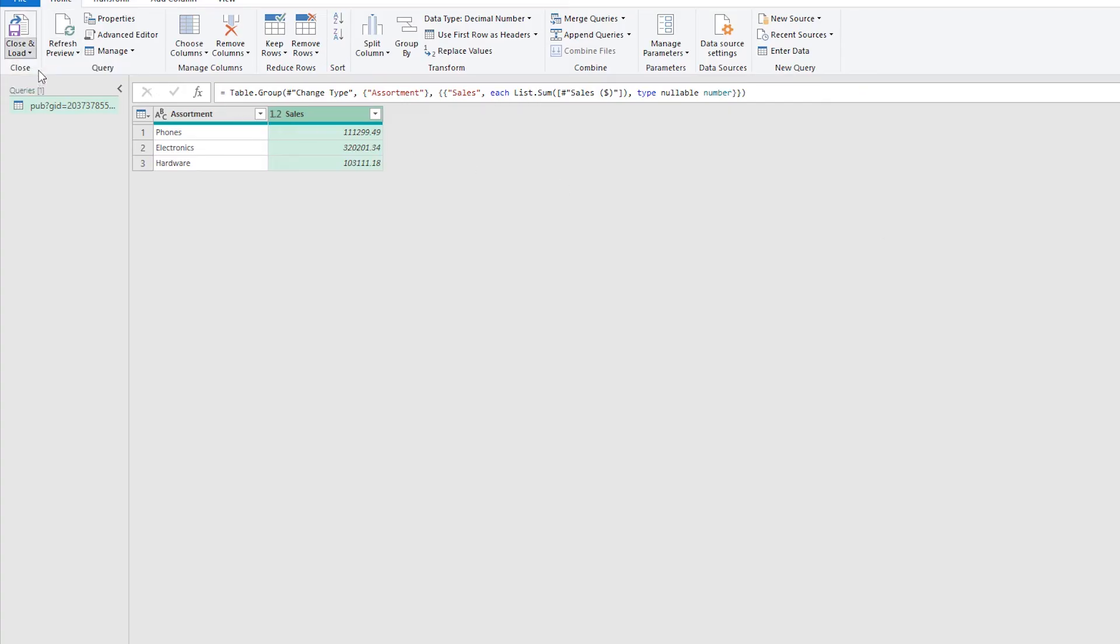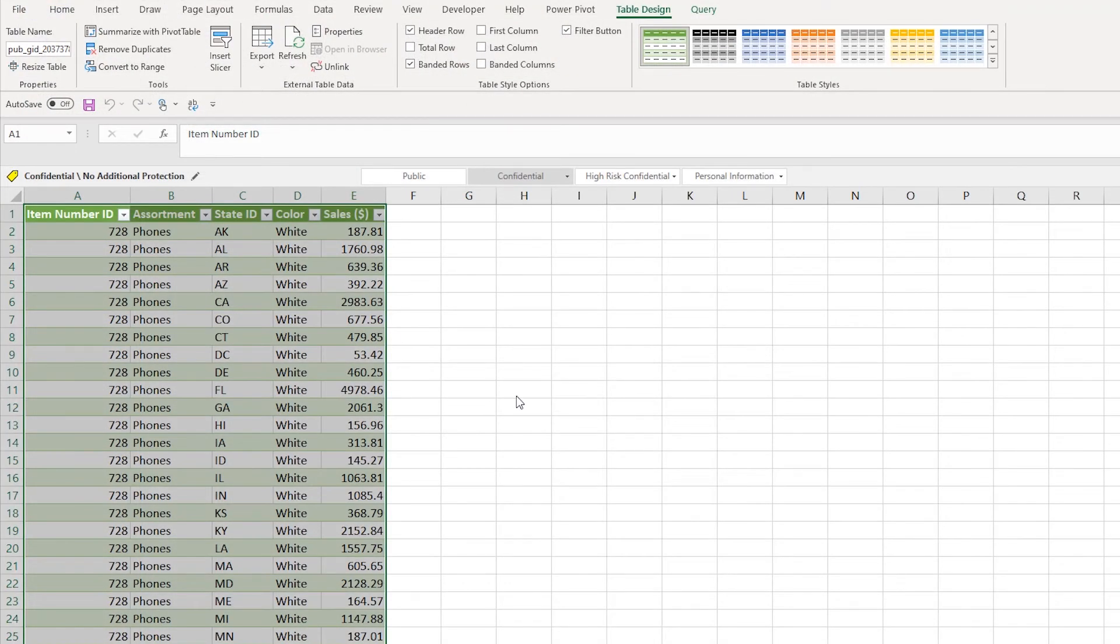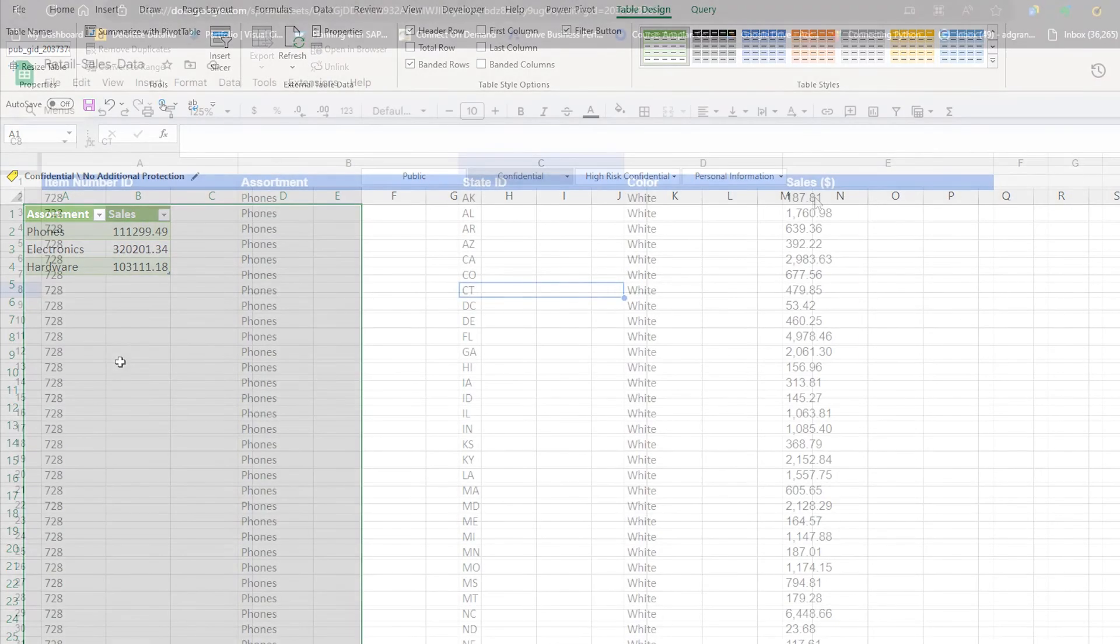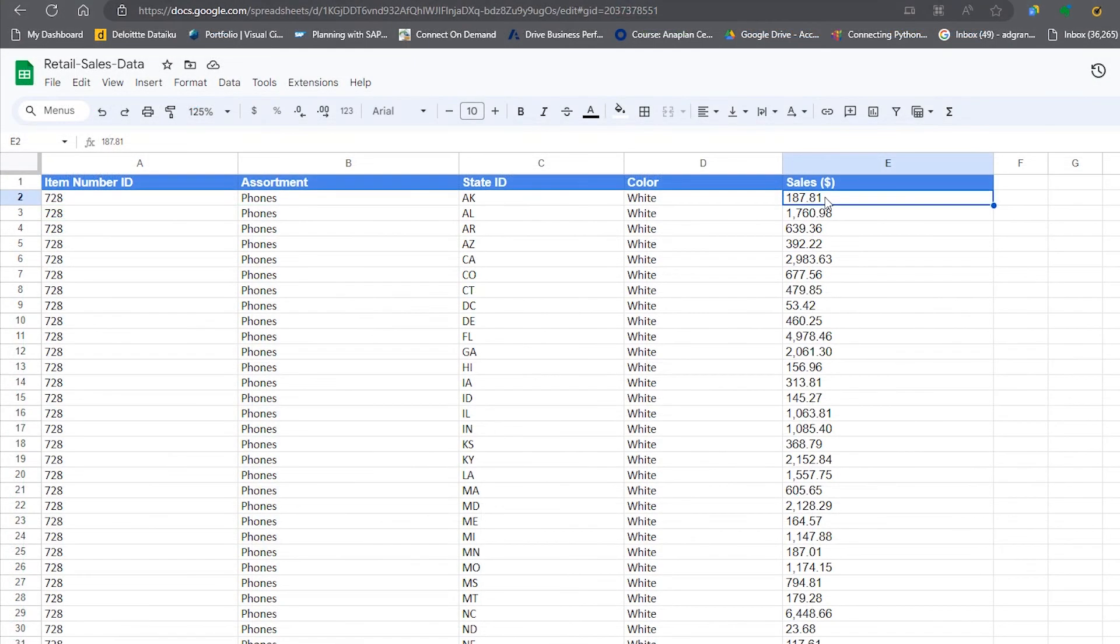Now what I can do is I can Close and Load back to where I was in Excel and it'll just come in with my grouped by data set. And the beauty of this is I can go back to Google Sheets, change my value in here, then go back to Excel and click Refresh.